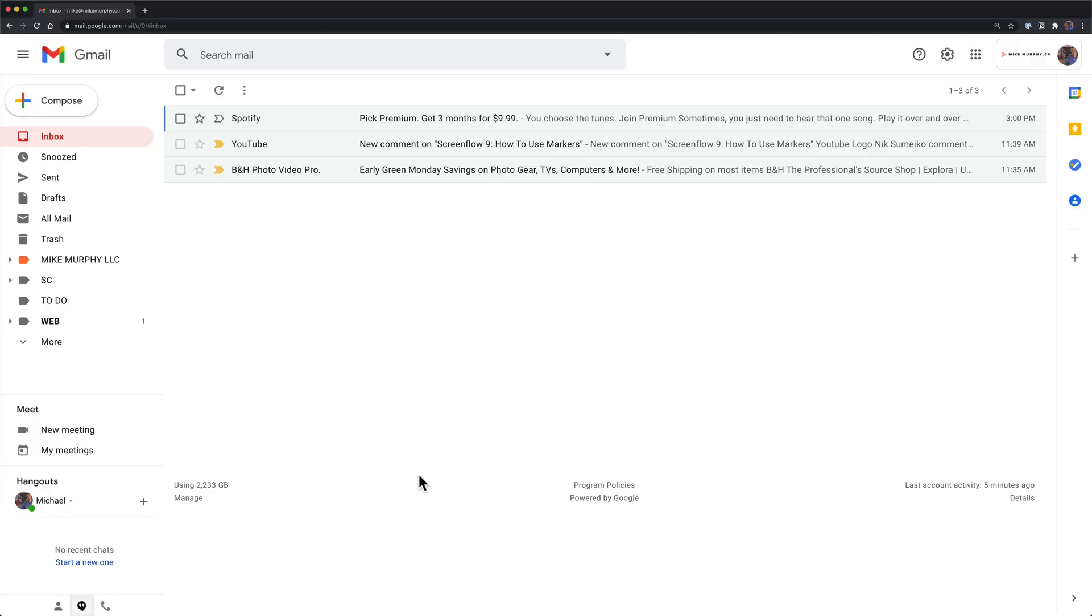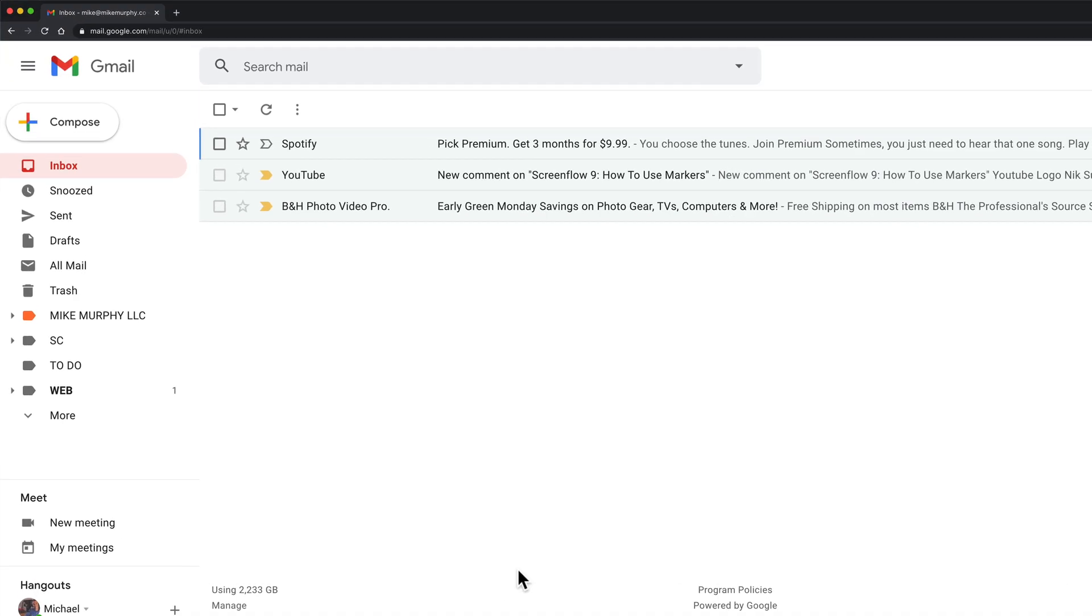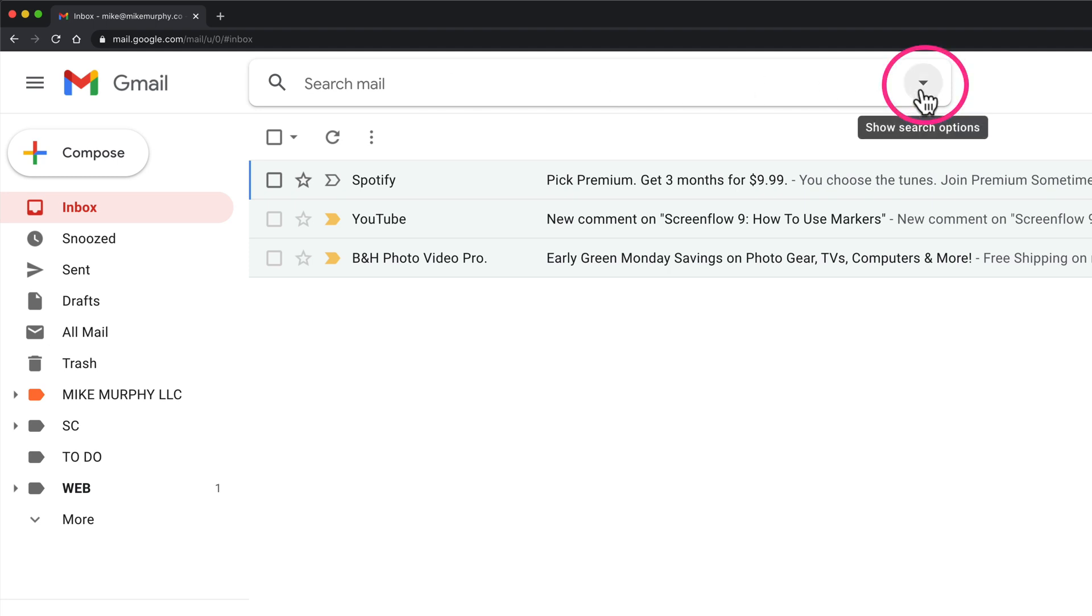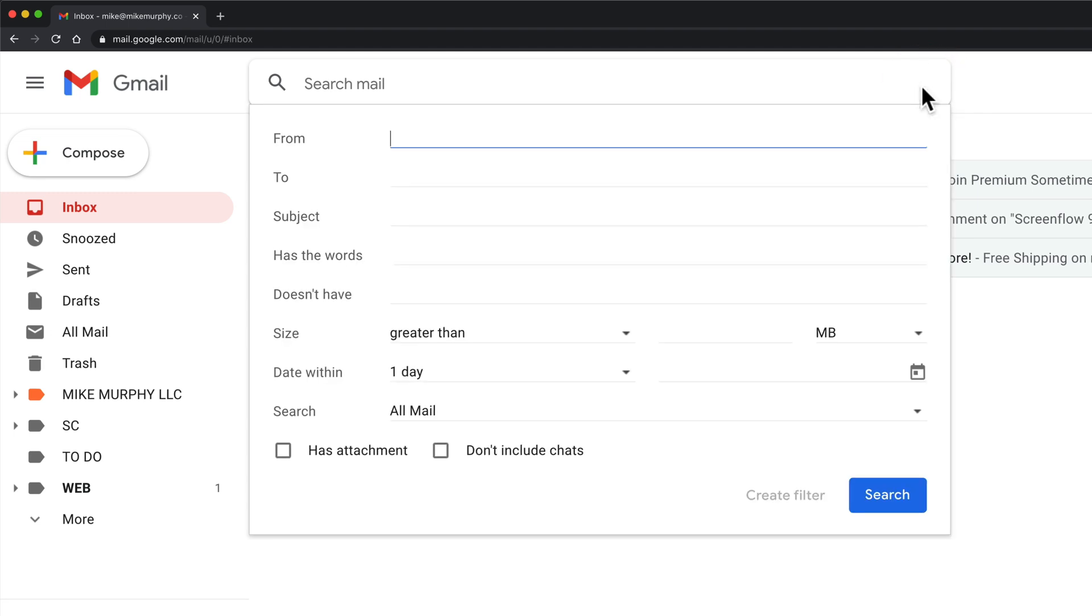To create a filter in Gmail we're going to come up to the search bar. This is where you could search for anything in your Gmail, but if you look to the far right you'll see this little drop-down arrow, show search options. We're going to click on this.